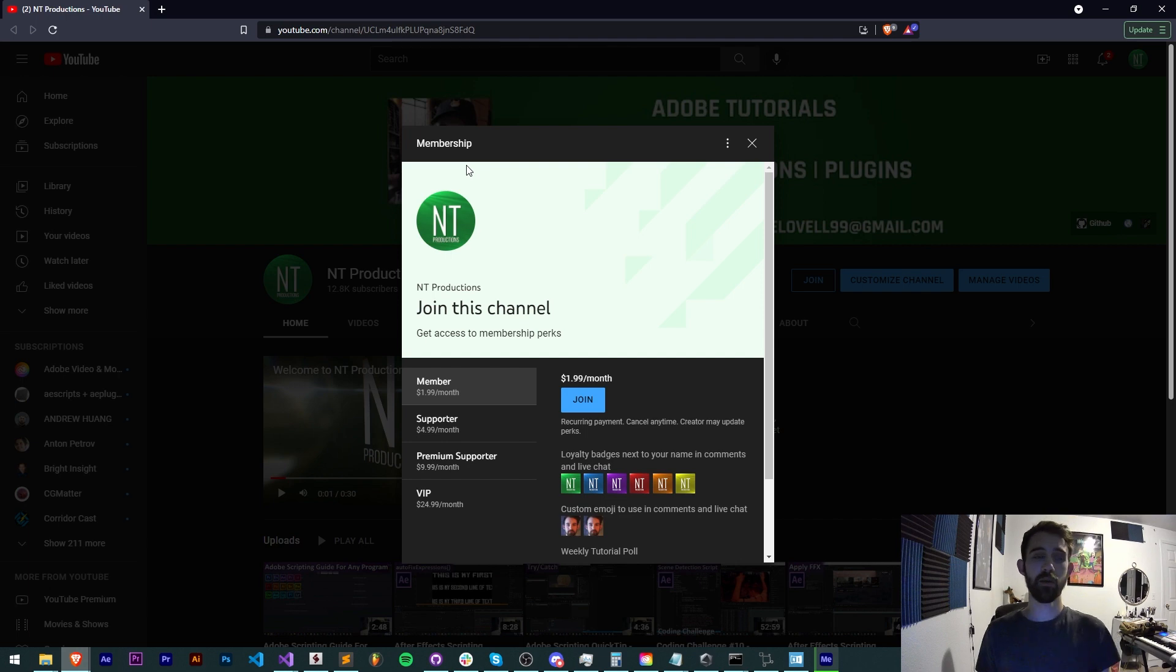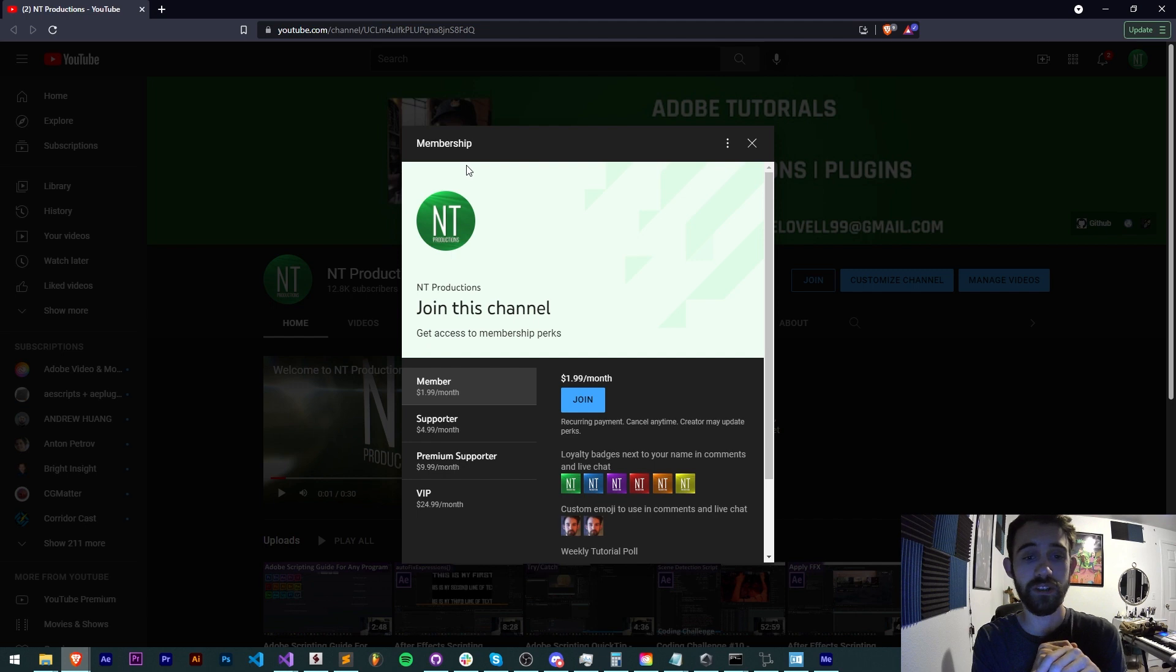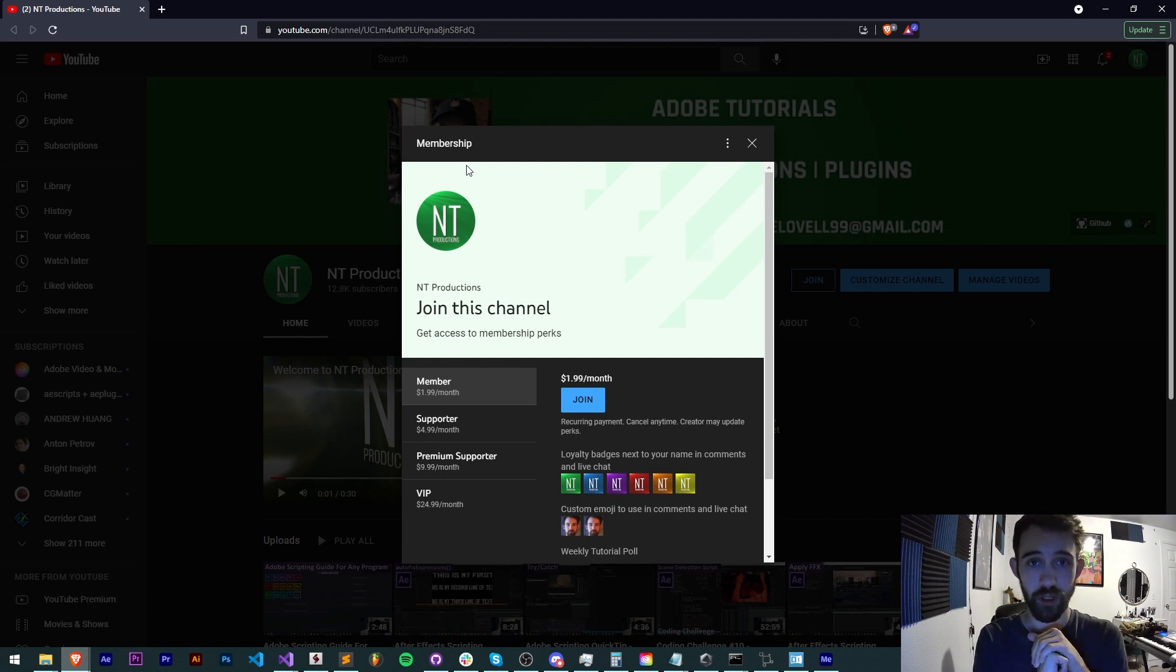And if you'd like to become a member, supporter, premium supporter, or VIP and help support the channel financially while getting cool perks, link for that is in the description down below.